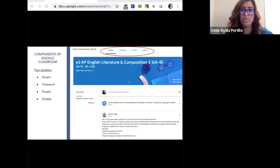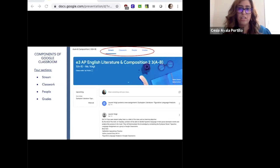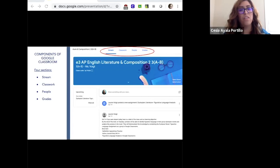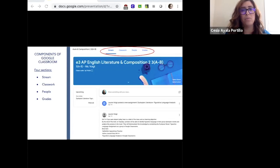Here you can see the components of Google Classroom — what it looks like on the inside. This is Michelle's Google Classroom that she's sharing with us. You can see the four tabs at the top circled in red: the stream, the classwork tab, the people, and the grades. Michelle is going to go into each of the four sections in a bit more depth.